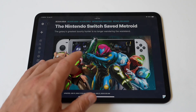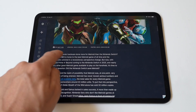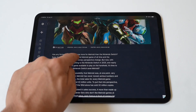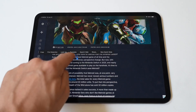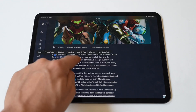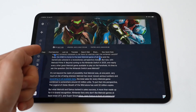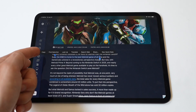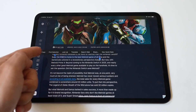First, select the text you want to copy. Tap and hold on a word to highlight it, then drag the blue handles to adjust the selection. Once the text is selected, a menu will appear above the selection with options like Cut, Copy, and Paste. Tap Copy.